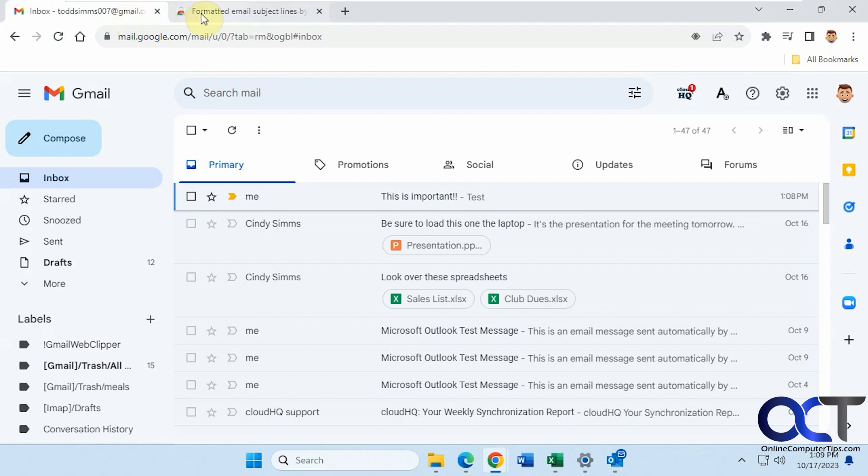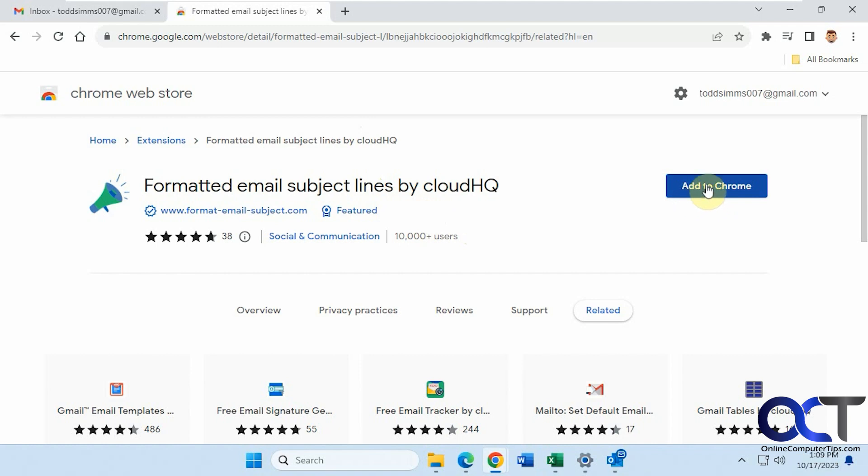So what we're going to do, we're going to install this extension called Formatted Email Subject Lines by CloudHQ. So they make a lot of extensions for Gmail. So we're going to just add to Chrome and it should work for Edge as well.